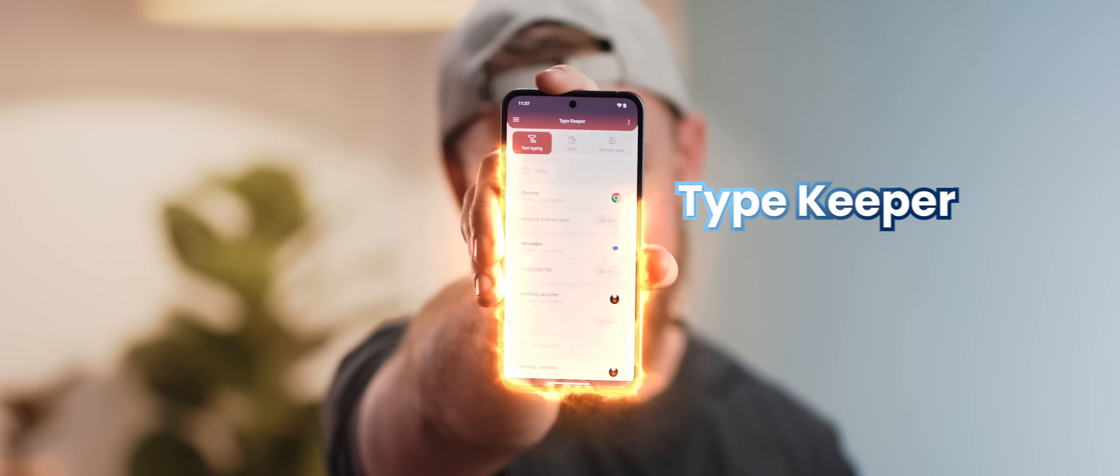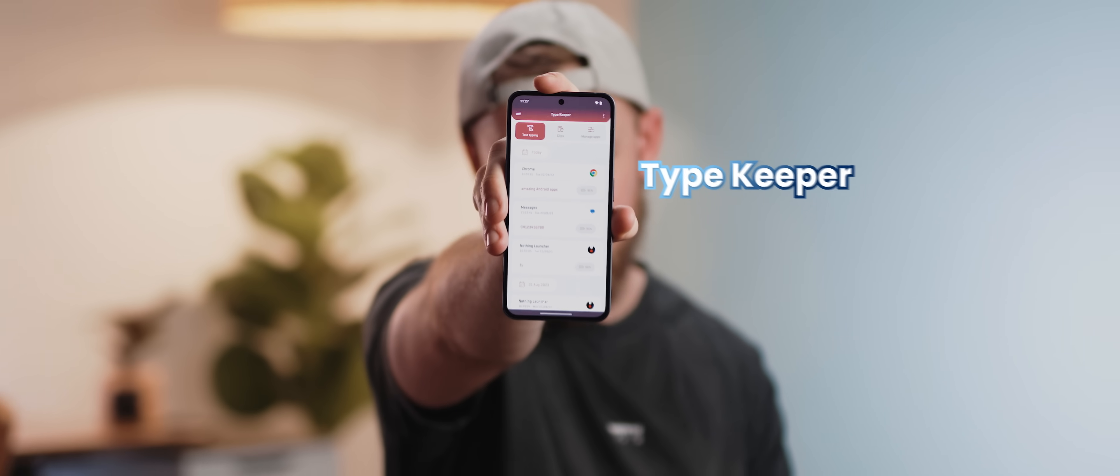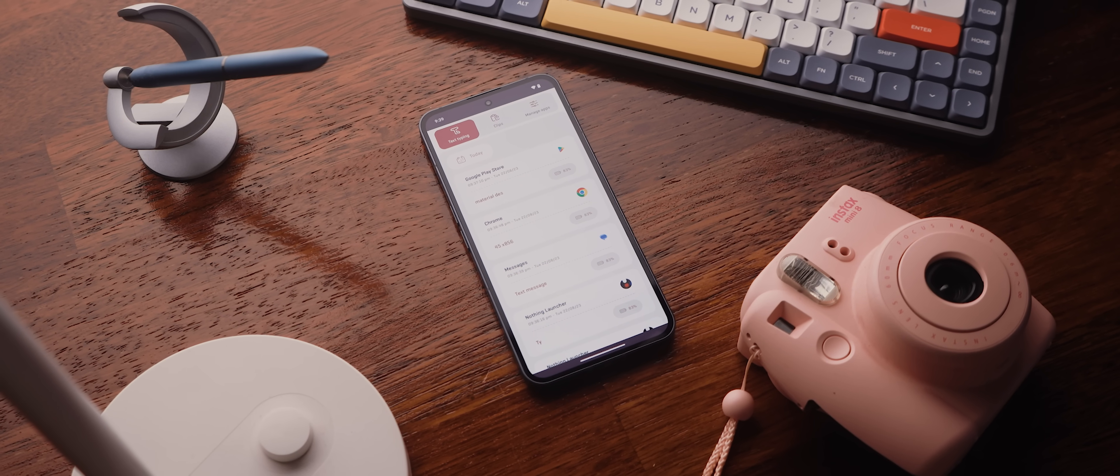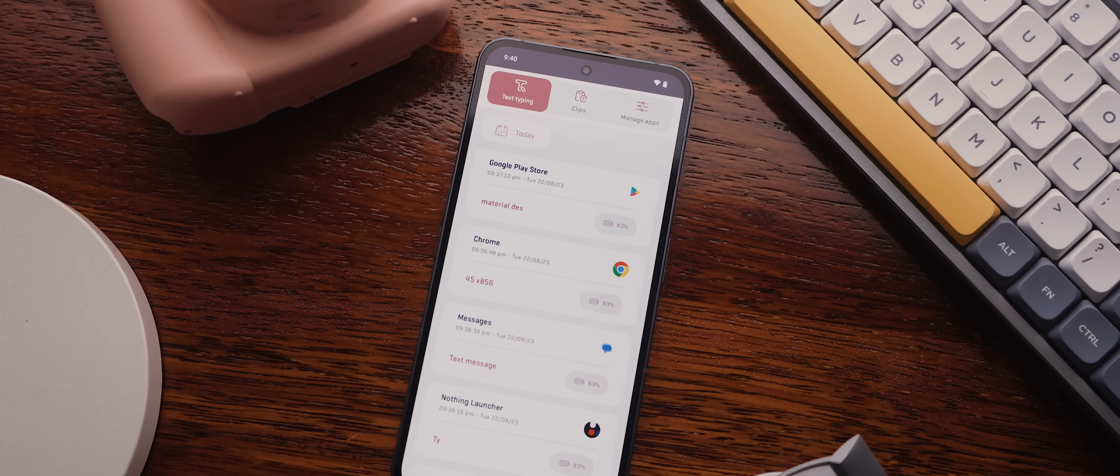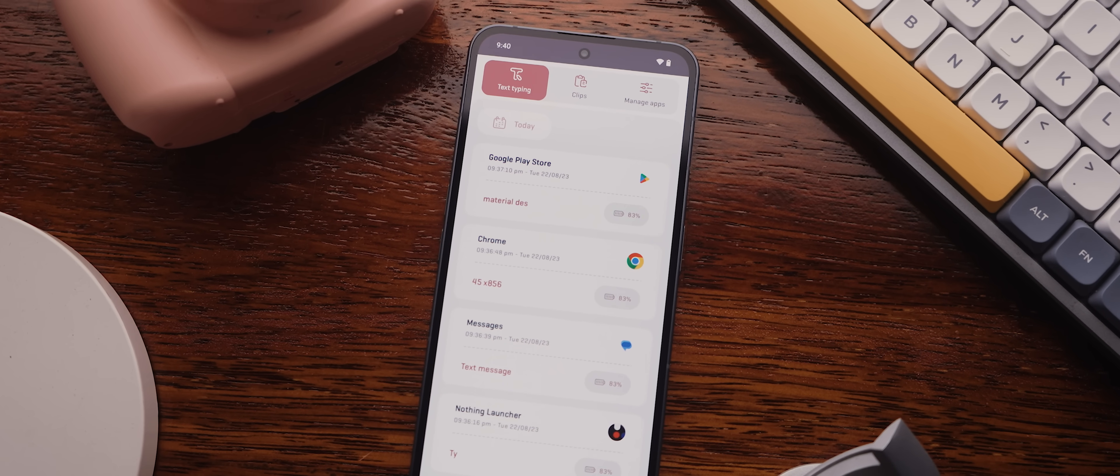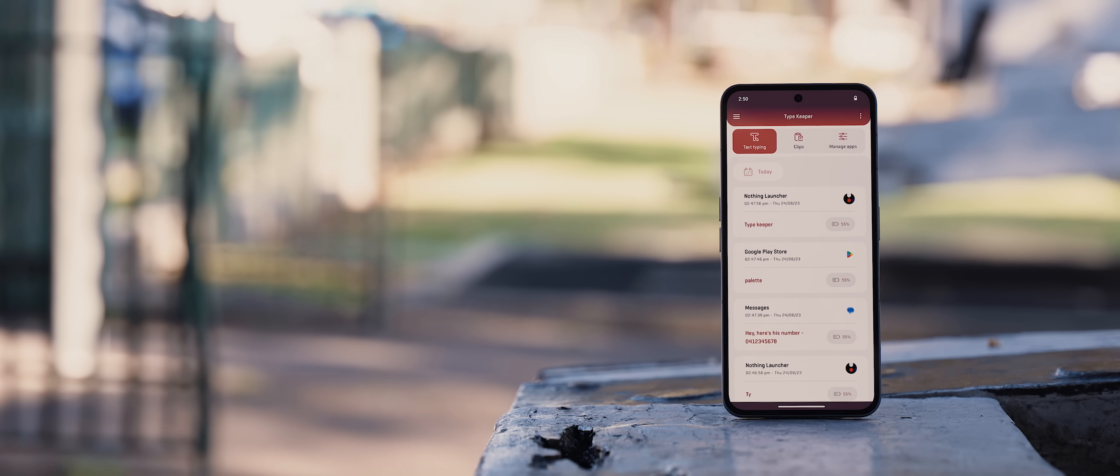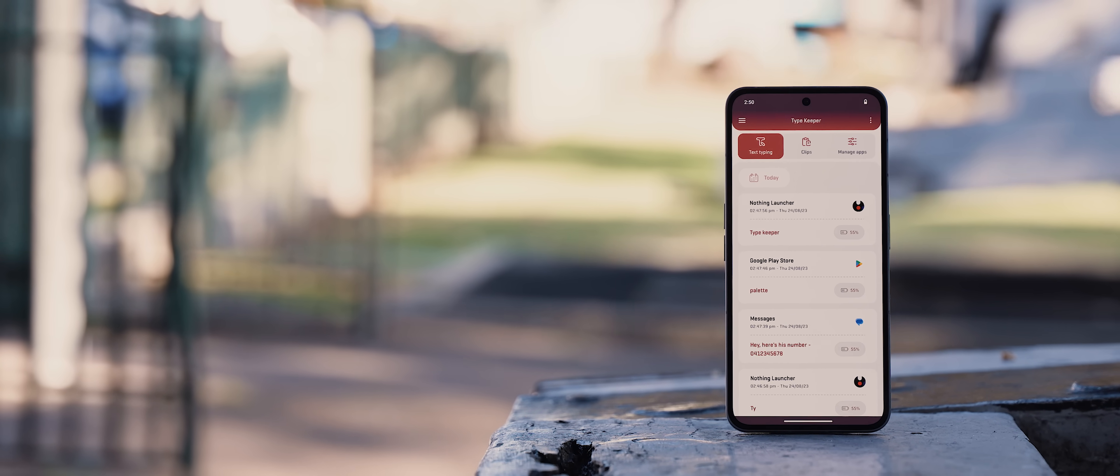Well, Typekeeper is a fantastic application designed to help. Once Typekeeper is activated, it will automatically save everything you type or copy in any app on your phone and keep a complete record for you.